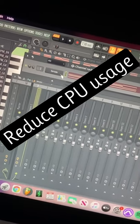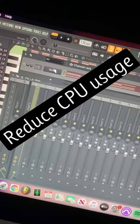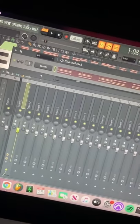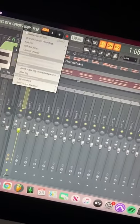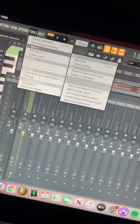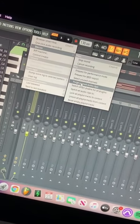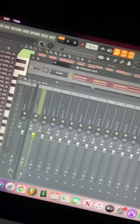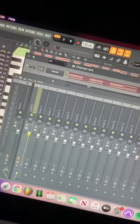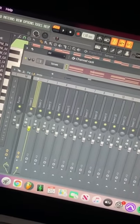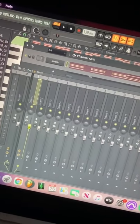So say you have CPU-intense plugins like Serum open and you want to lessen the CPU intensity — go to Tools, Macros, and go to Purge Unused Audio Clips. If you have any recordings or unused audio clips that are taking up room, this will just delete them if they're not assigned to a mixer track.